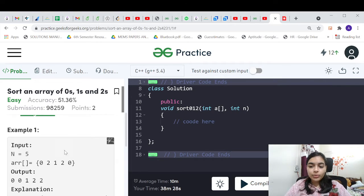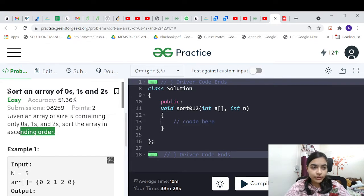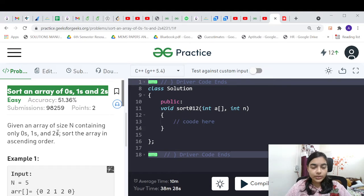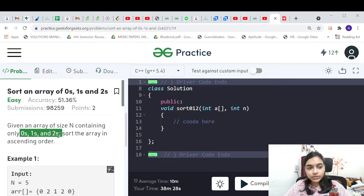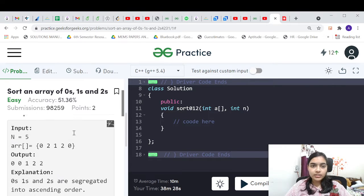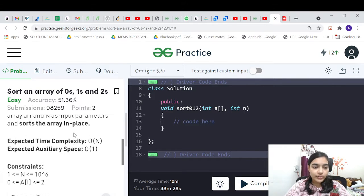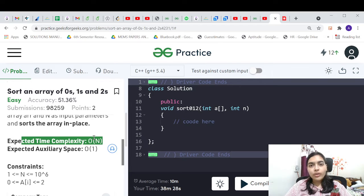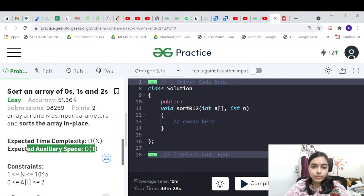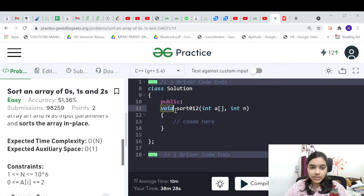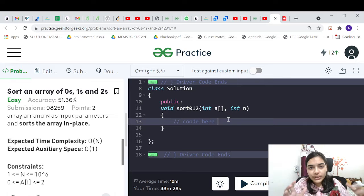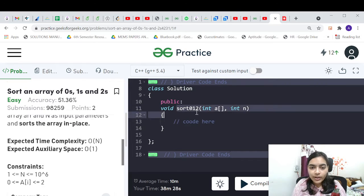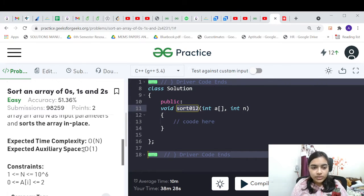Hello guys, welcome to another interesting problem in the series of coding. Today we are going to do the problem to sort an array of 0s, 1s and 2s. We are given an array of size n having only 0s, 1s and 2s. You have to sort the array in ascending order. The important part of this problem is you have to do it in O(n) time complexity, and you don't have to use any extra space — you have to sort it in place.